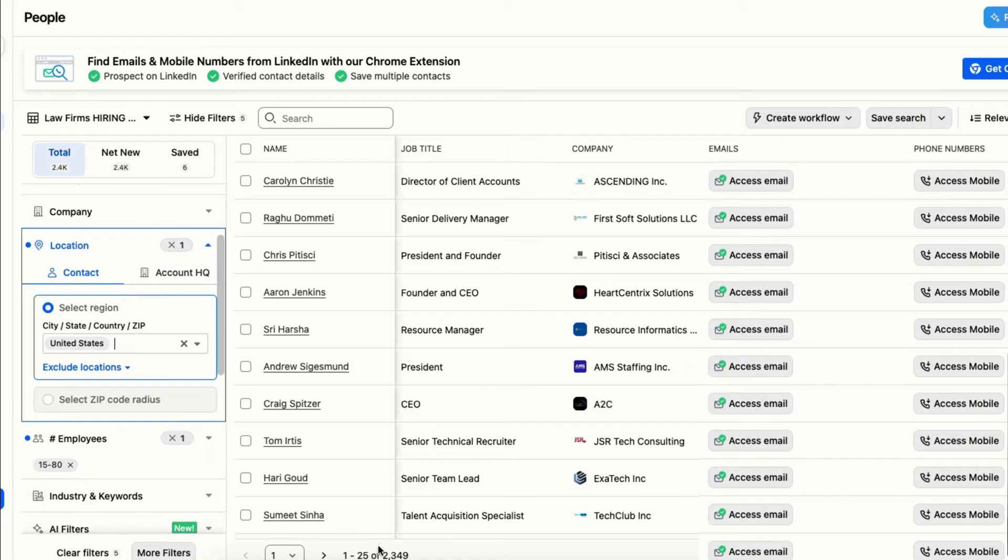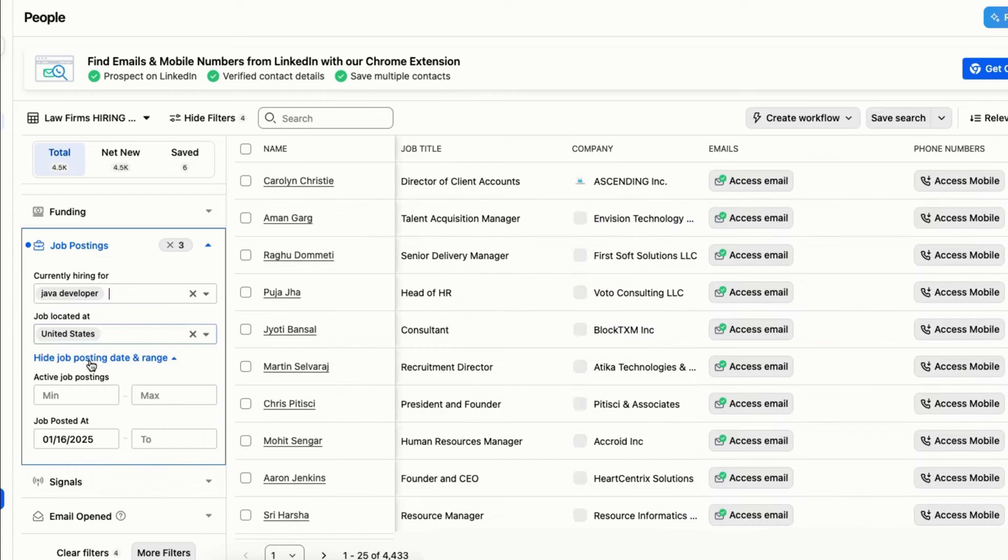First, use Apollo to find companies hiring for Java developers. Then export this list and upload it into Clay. Next, use Clay's find people feature to locate key decision makers within these companies.